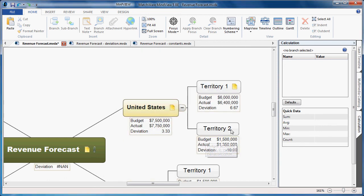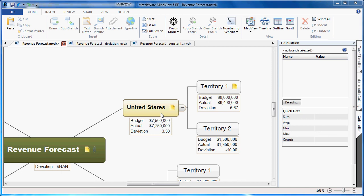Now we've taken the budgeted and actual amount, calculated the deviation, and even summarized that information on the root level. So as you can see, you can do basic summarization formulas or even complex calculations to do deviations on value amounts.